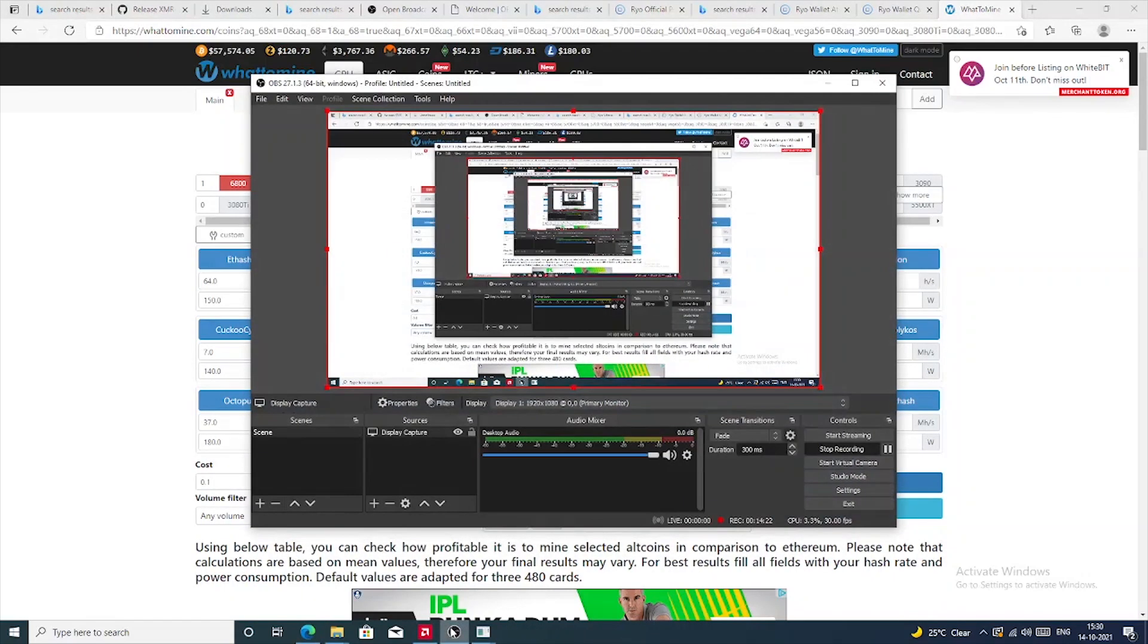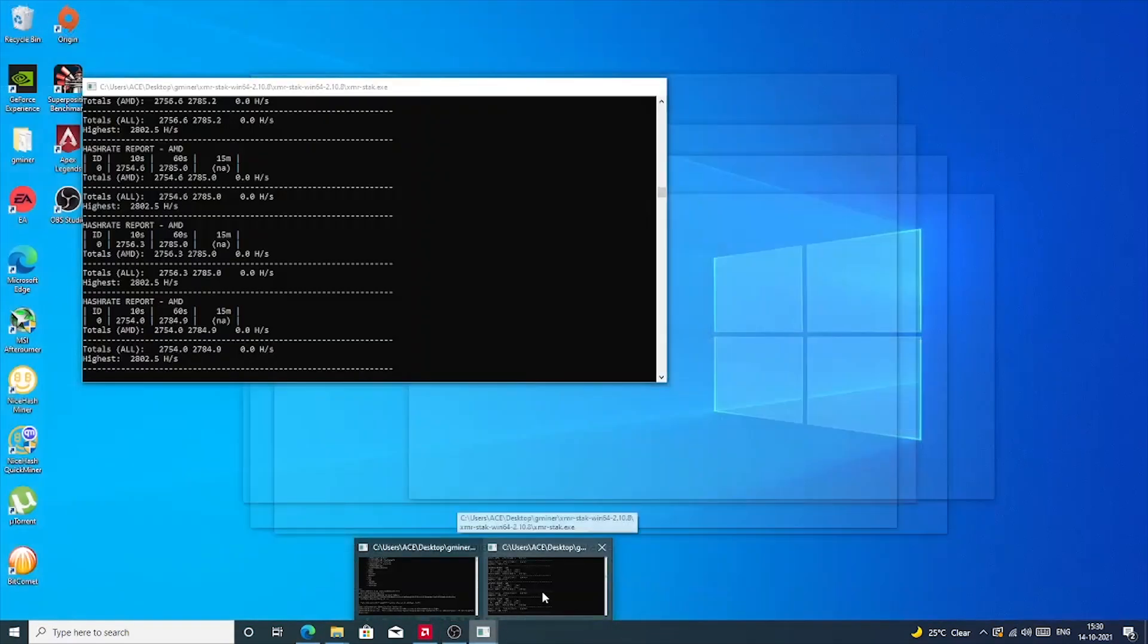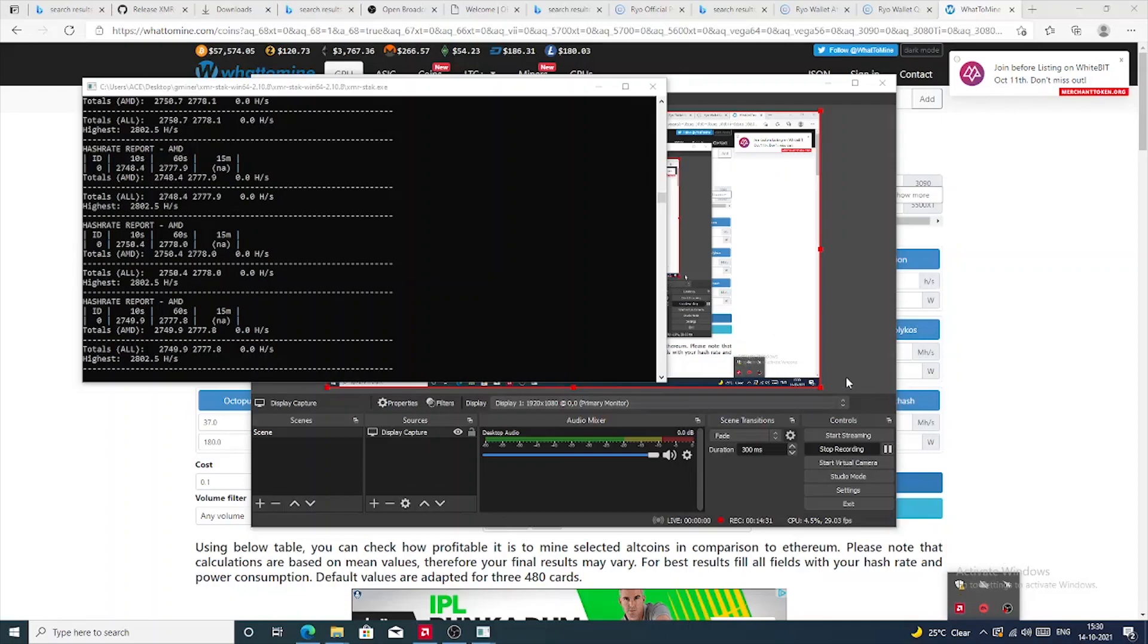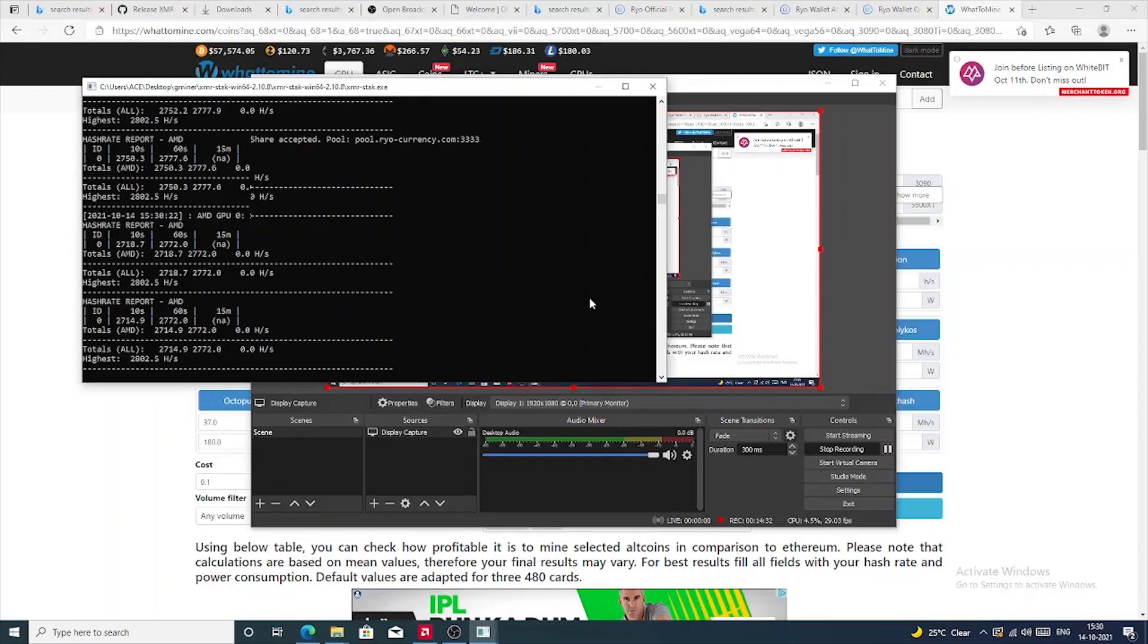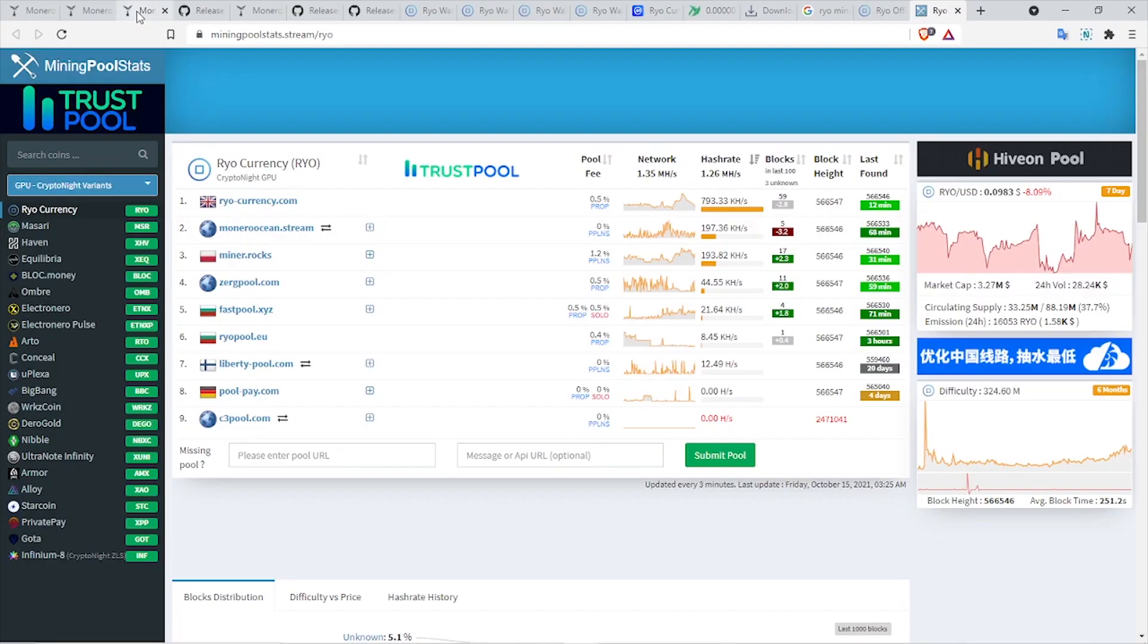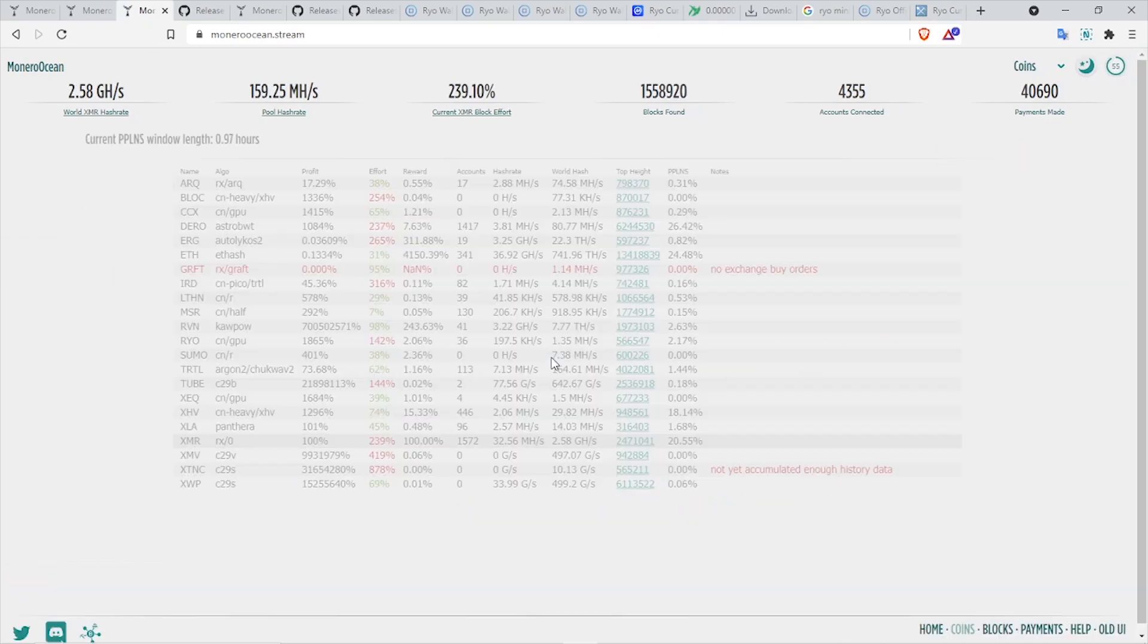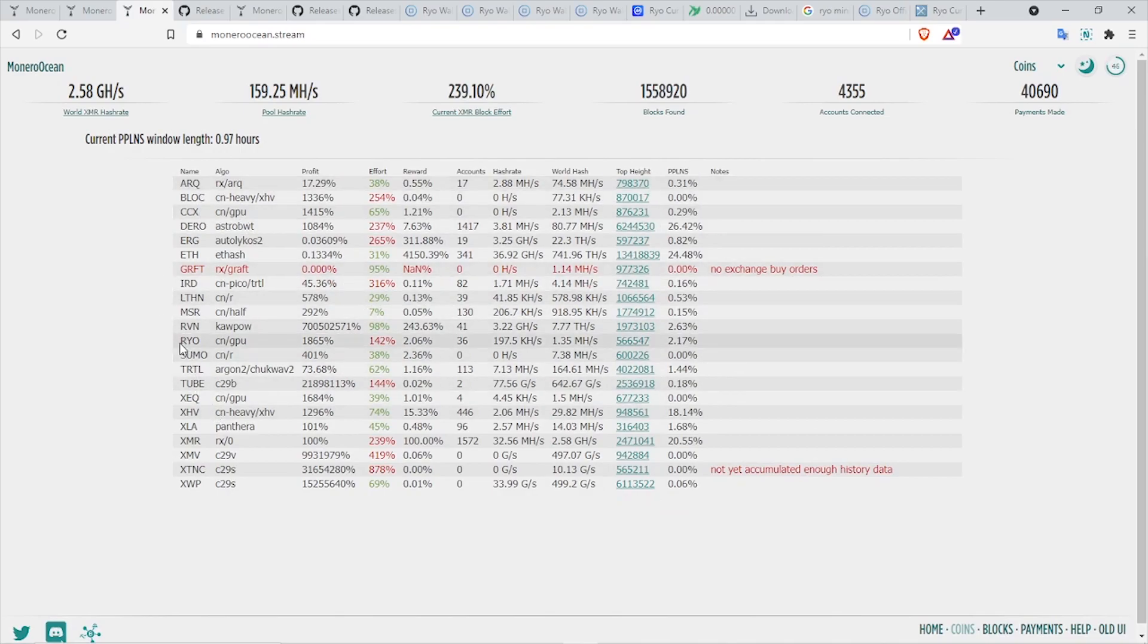So that was all about mining Ryo. I guess now I have covered everything that you need to know if you want to mine this cryptocurrency. This was a highly requested video ever since I made the comparison of the profitability and ROI numbers on LHR cards. If you have any doubts or questions regarding this video, please make sure to ask them in the comments. Also, if you want me to make a separate video on Monero Ocean mining pool where you mine Ryo and other altcoins and get paid out in Monero, let me know about that as well.